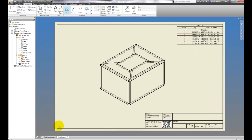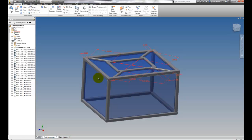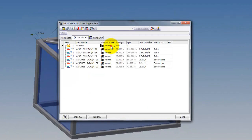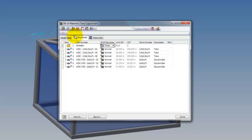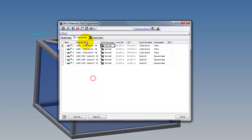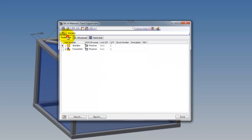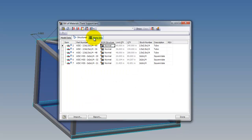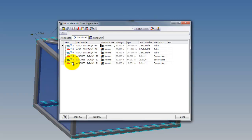I'm going to go back to my assembly and click on my Bill of Materials icon off the Assemble tab, and we'll zoom in and change it from Normal to Phantom in the BOM Structure column. I can do that in any of the three tabs. The Model tab shows me exactly how I built my model — there's all the members. Structured shows how it would appear with sub-assemblies, and Parts Only shows just a list of parts.